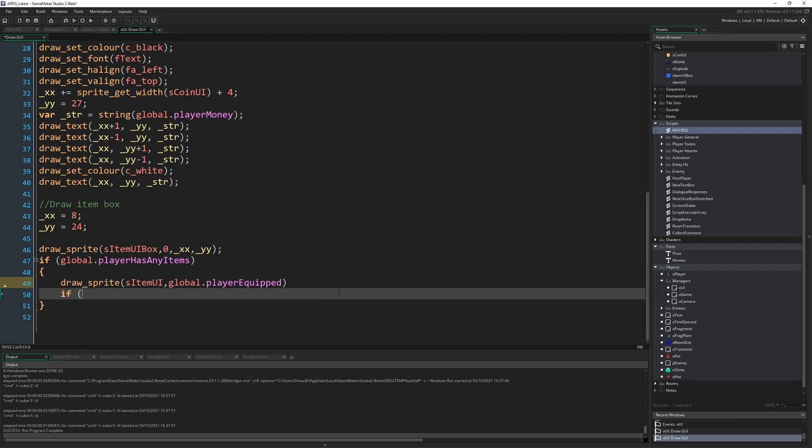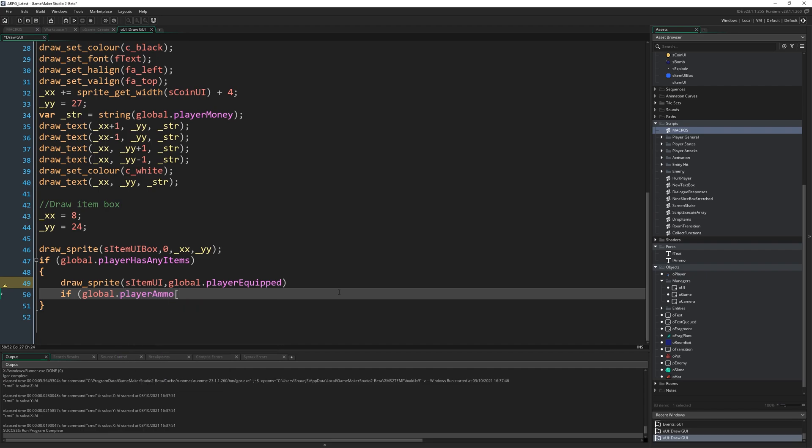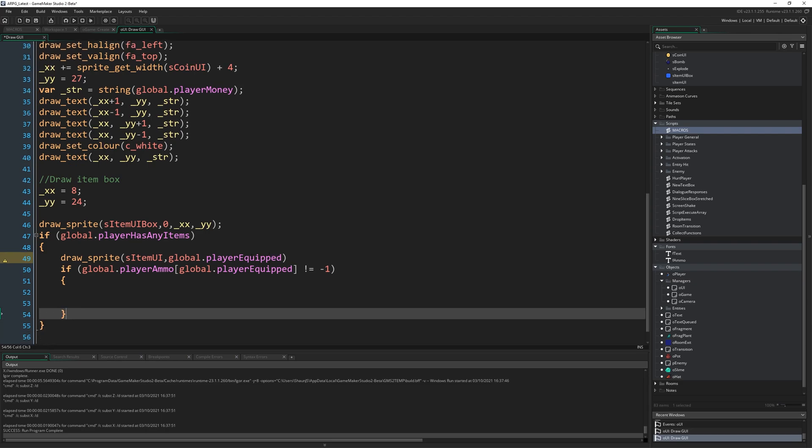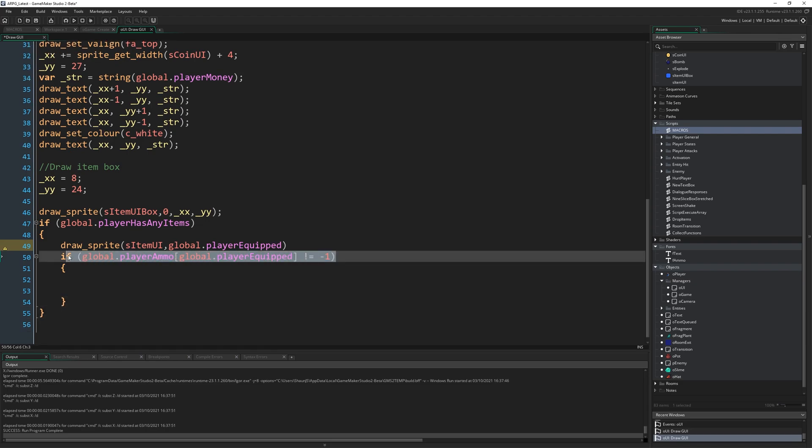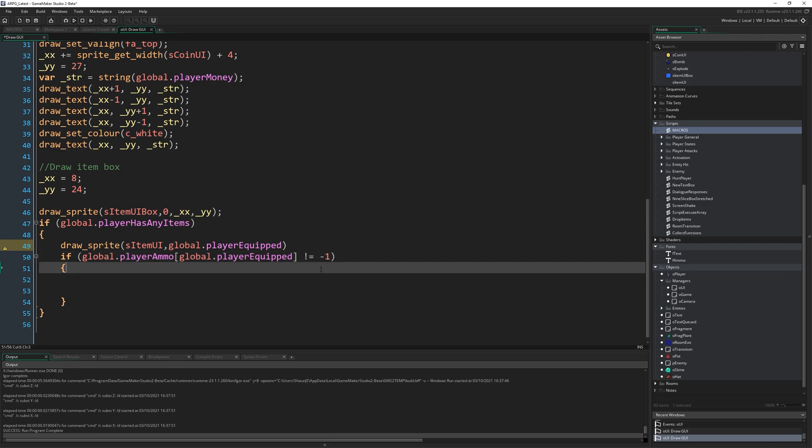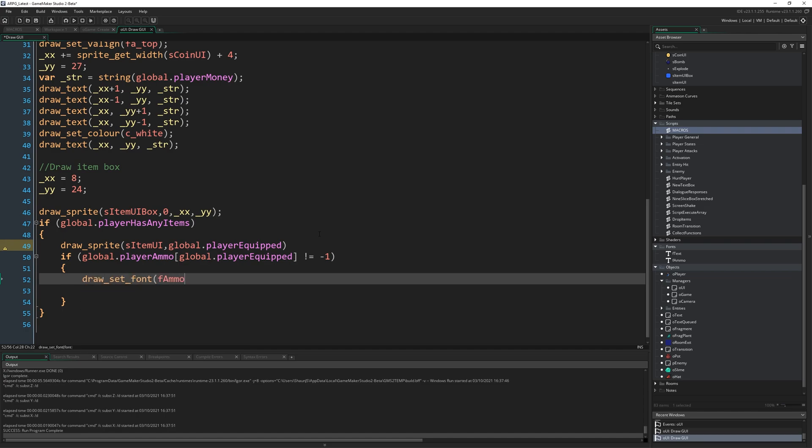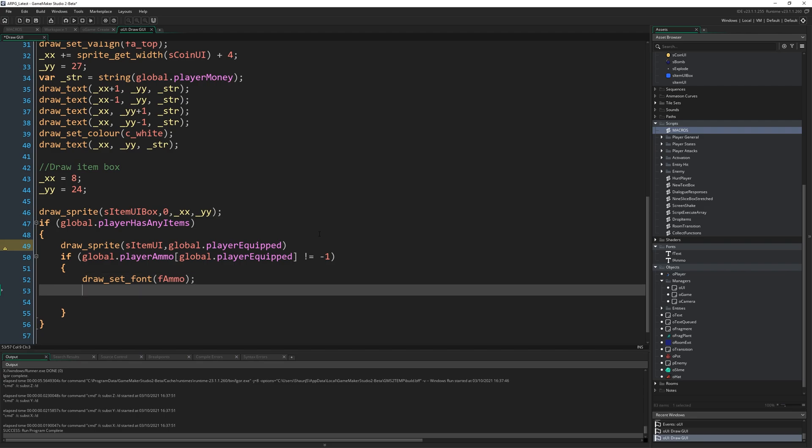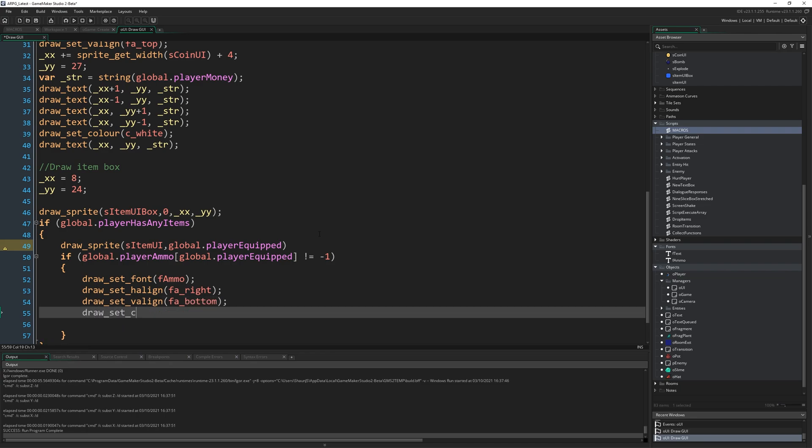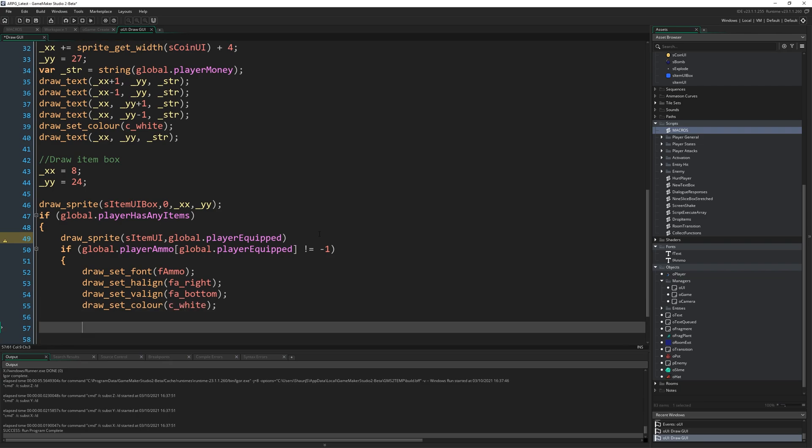Next up, we want to check if global.player ammo open square bracket global.player equipped does not equal minus one. Again, this is what I was saying earlier. If the ammo is minus one, then we know it's not an item that actually has ammo. It has an entry for ammo, but that entry is just to tell us that it doesn't have ammo. So if that's not the case, and it does have ammo, then we need to draw how much ammo it has. So I'm going to draw set font f_ammo. Here's another case where having that draw set text function will be helpful, would be helpful. Draw set hline fa_right, draw set vline fa_bottom, draw set c_white. Again, good practice just to set all four of those every time.